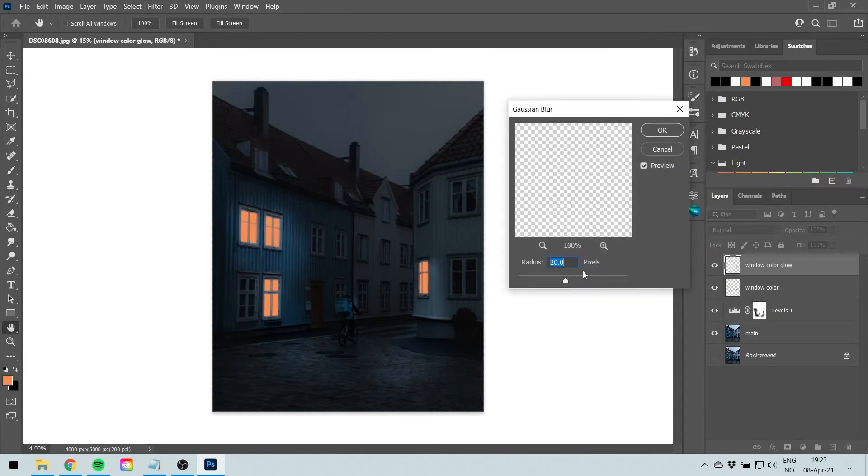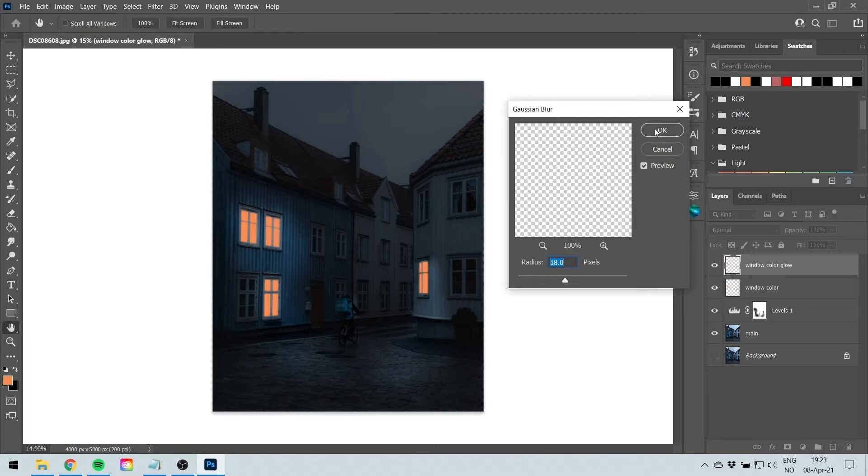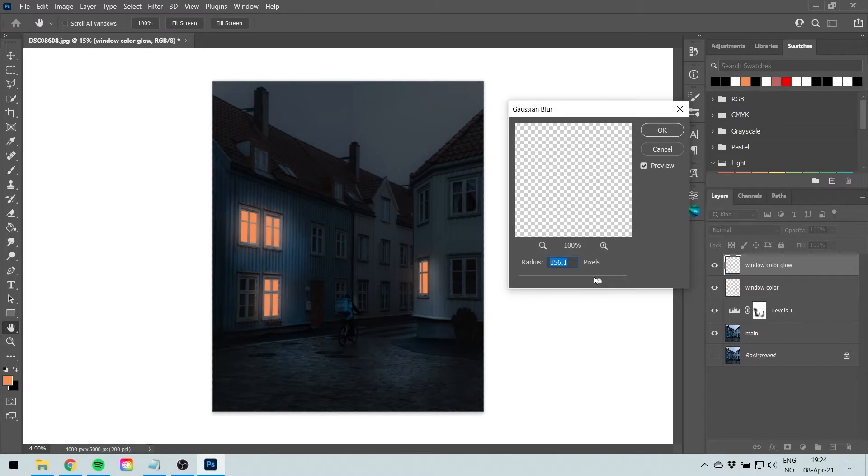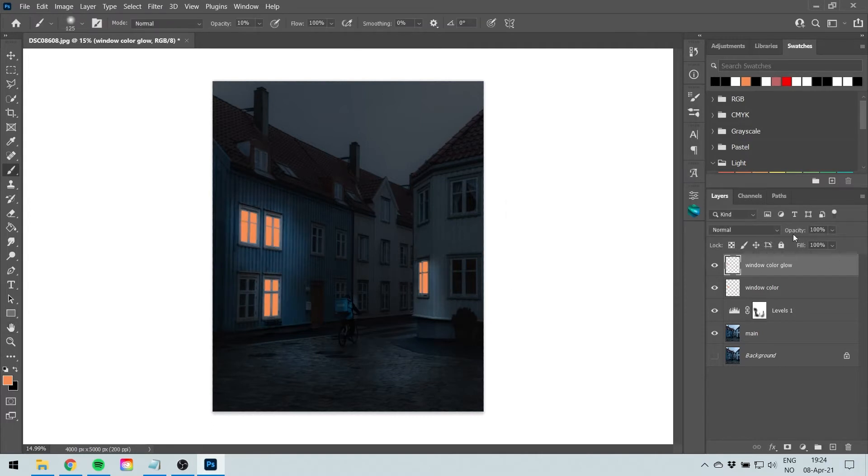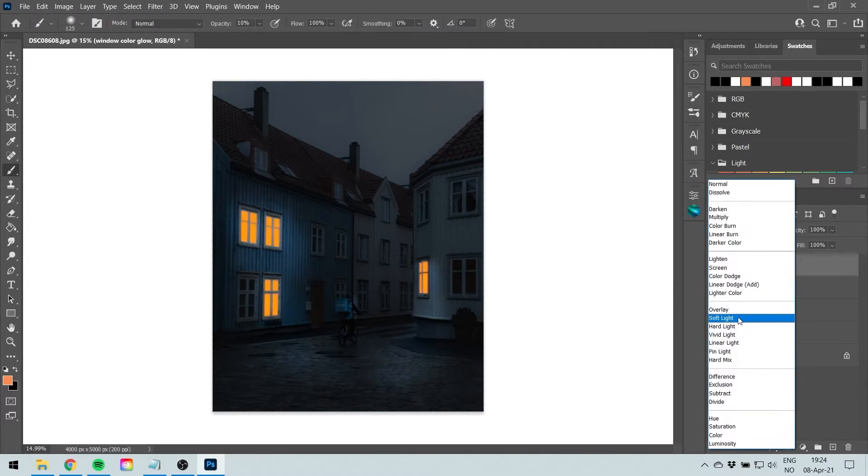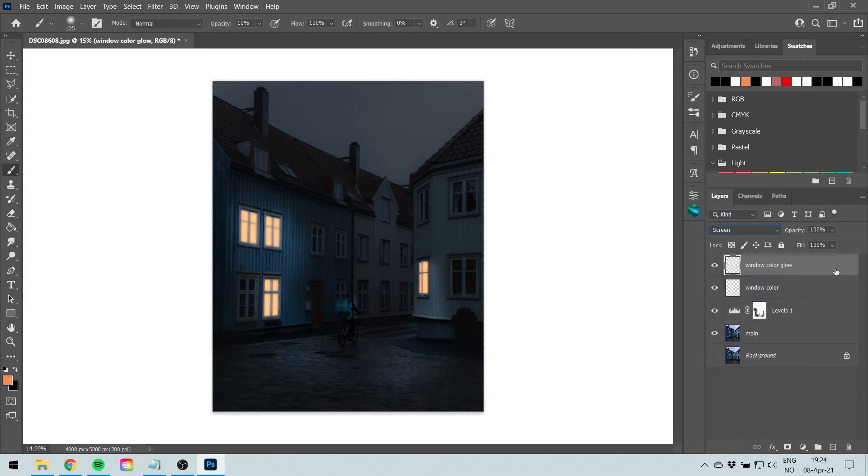Select somewhere around 15, 20, 18, something like that. Not too much because that's, well that's actually cool. It all depends on what you like. I'm going to go for 18. Not too much and select Screen.